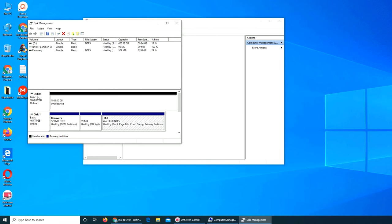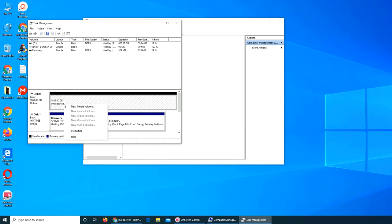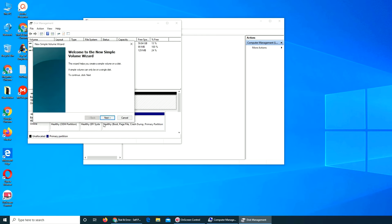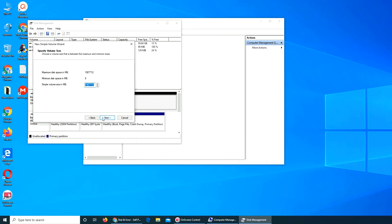Now Disk 0 is showing up here. It's unallocated and it's saying it's online and it's about 2 terabytes. New simple volume, we run the wizard.